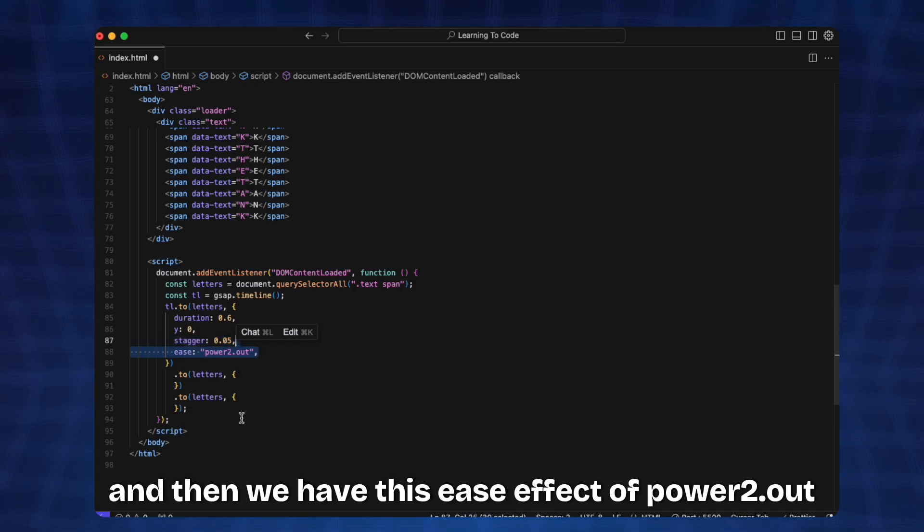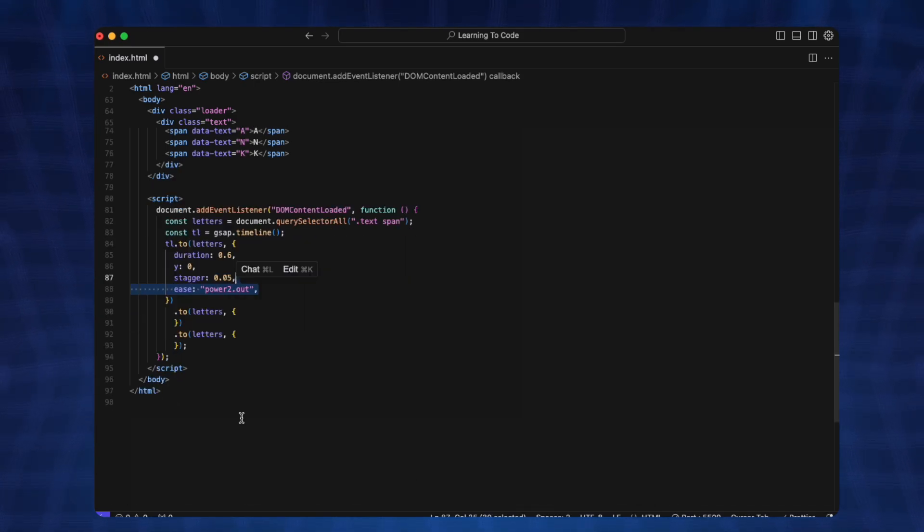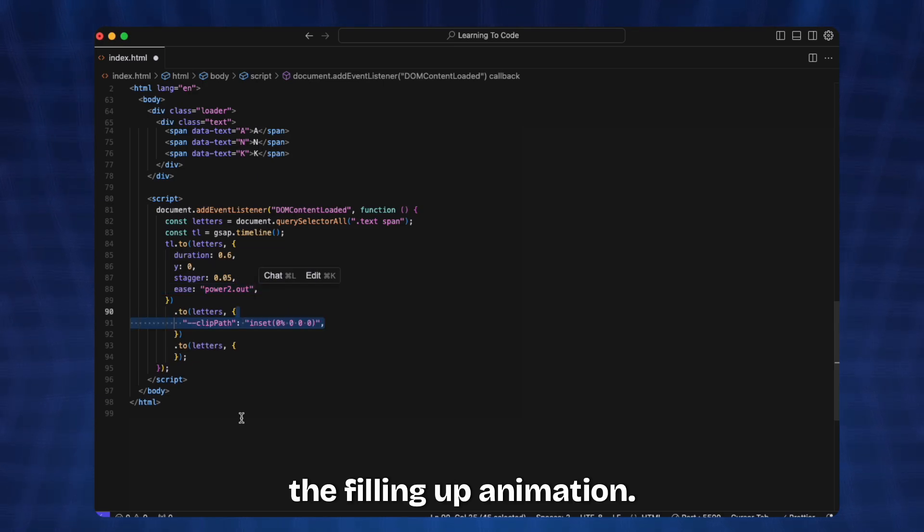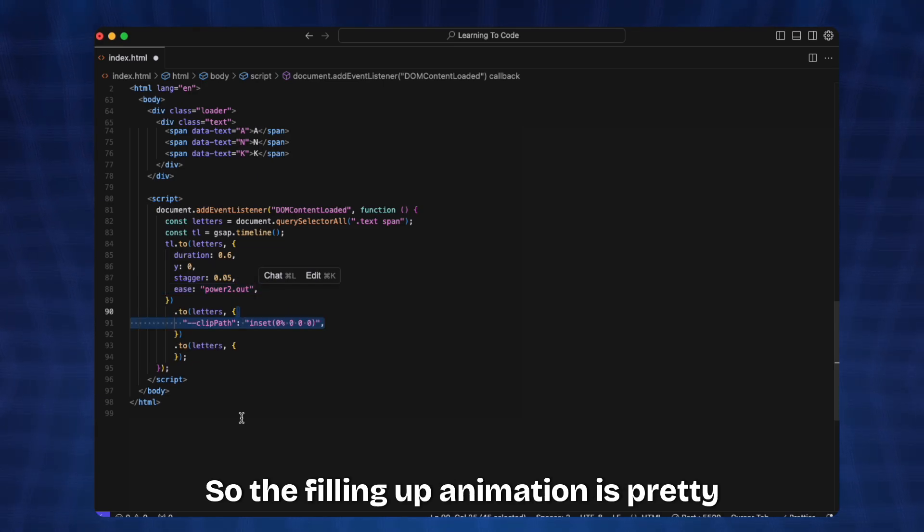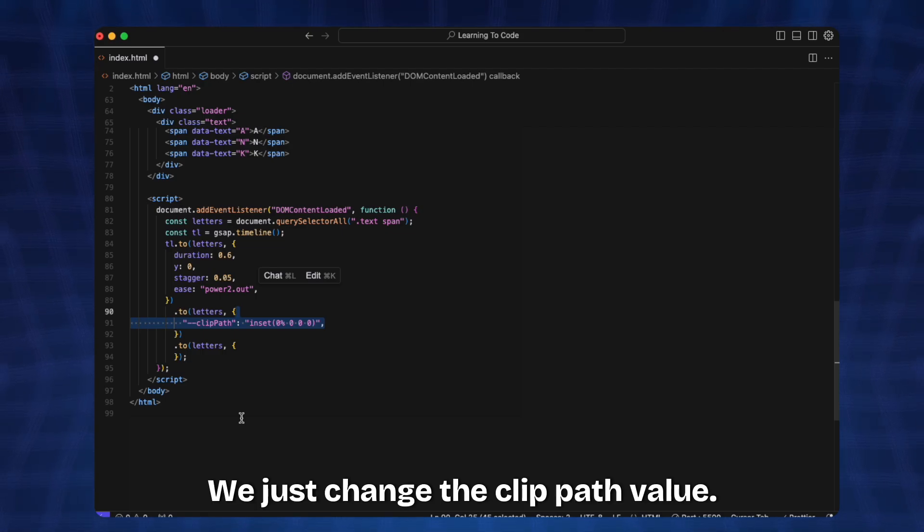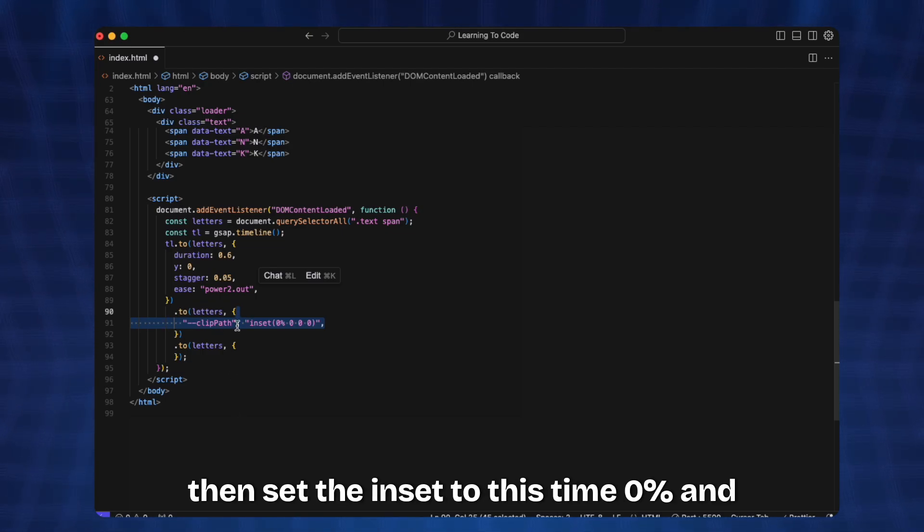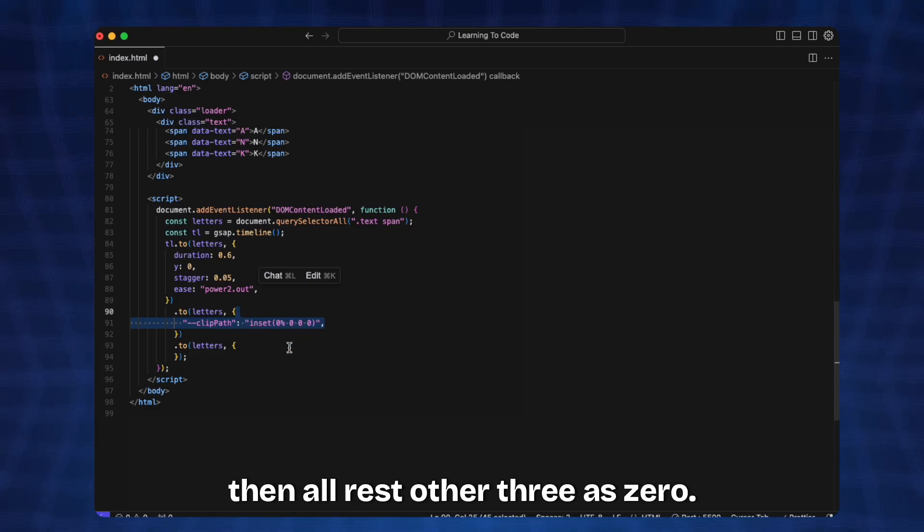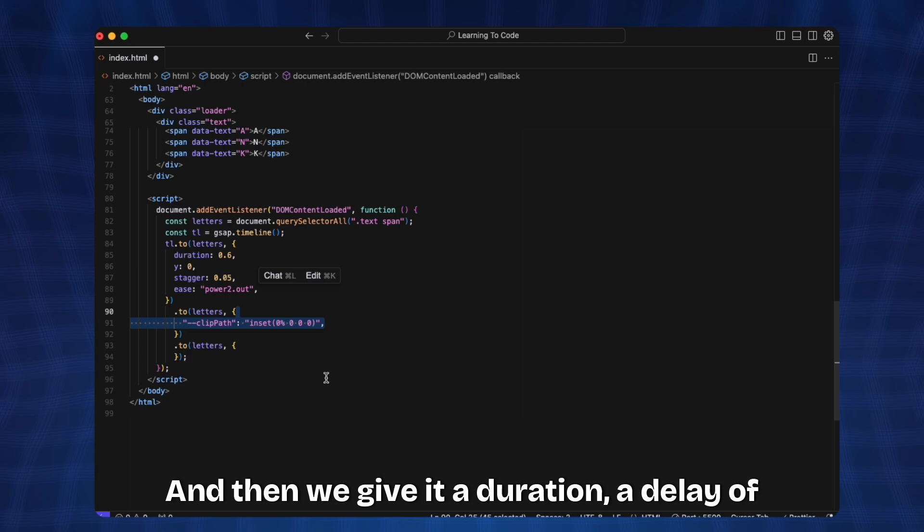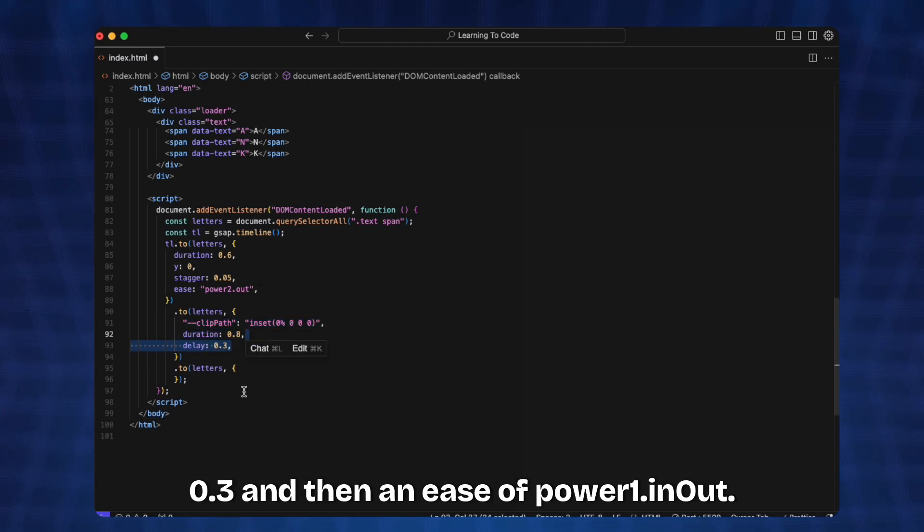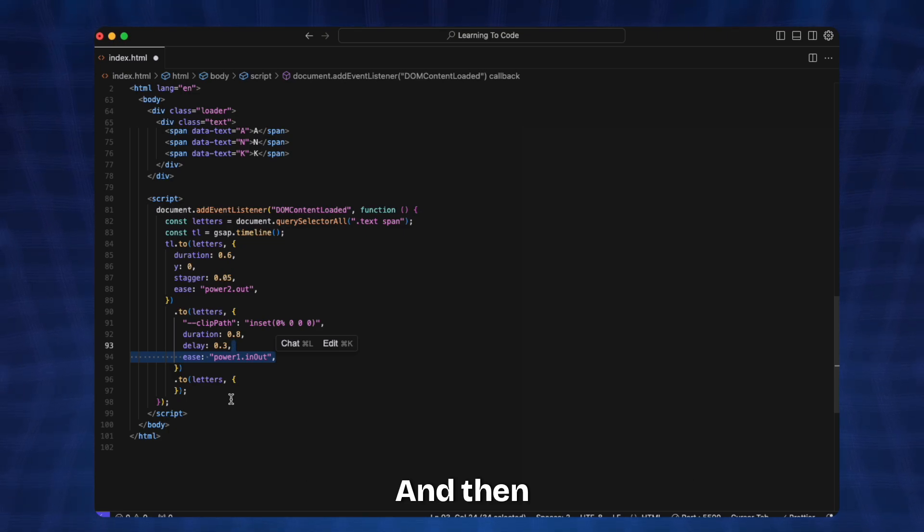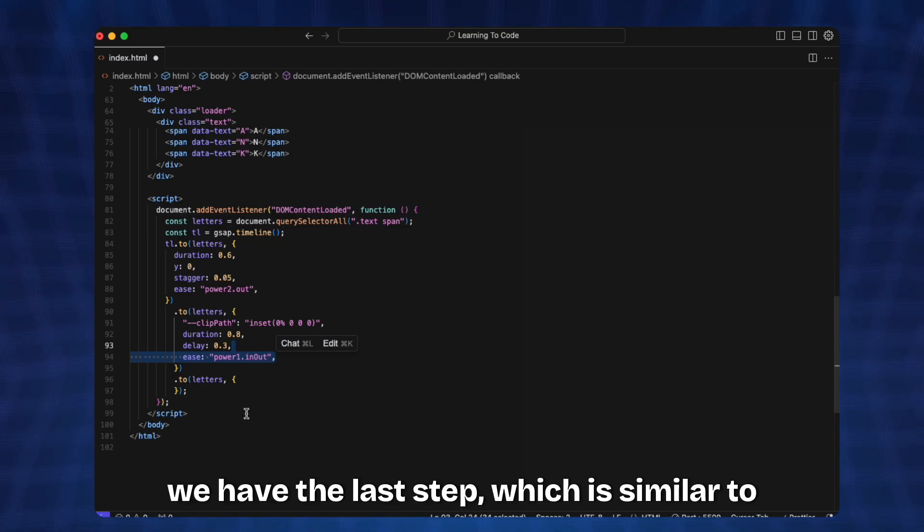Then we add the filling up animation. The filling up animation is pretty simple, we just change the clip-path value. We change the clip-path variable and set the inset to this time 0% and then all rest other three as zero. Then we give it a duration, a delay of 0.3, and then an ease of power1.inOut.